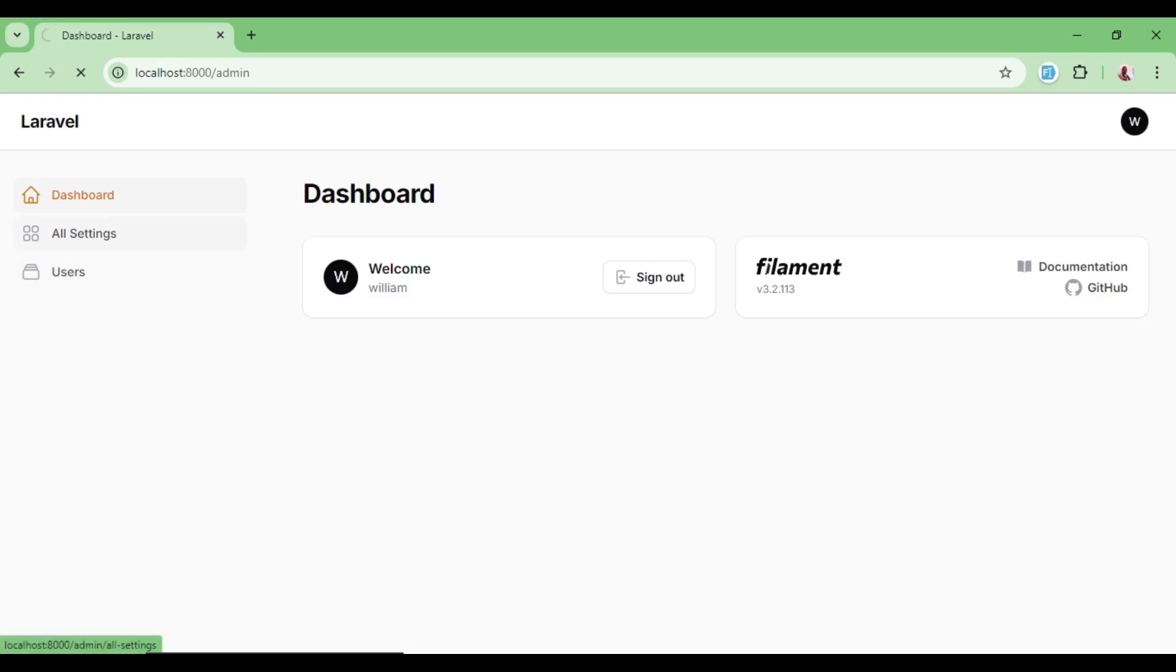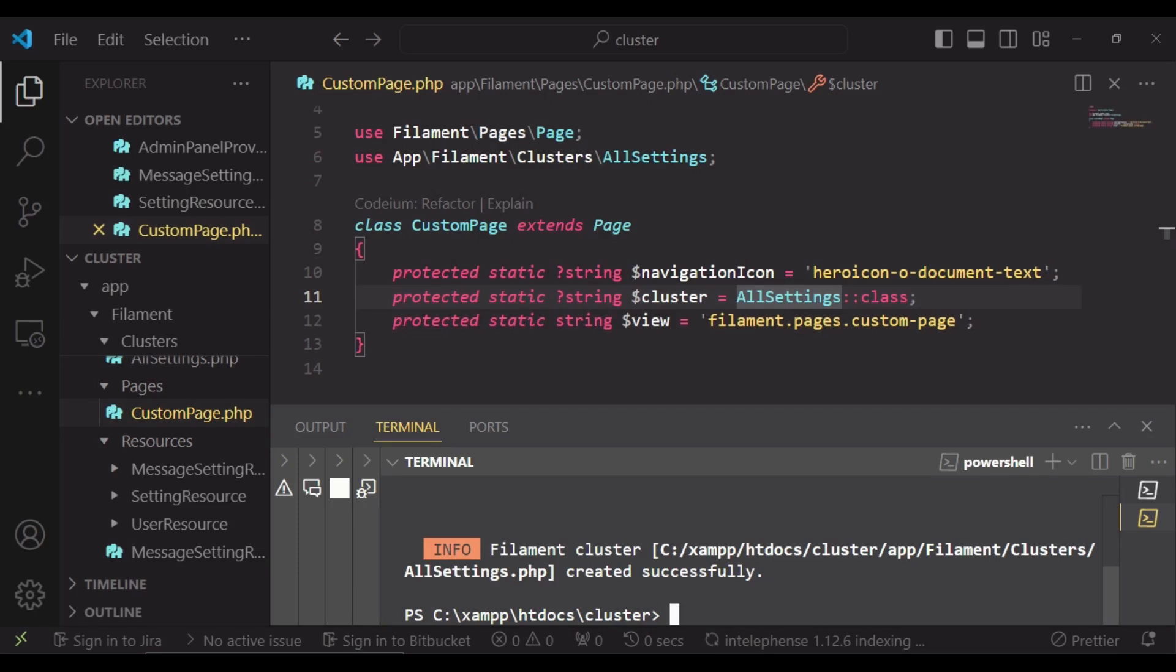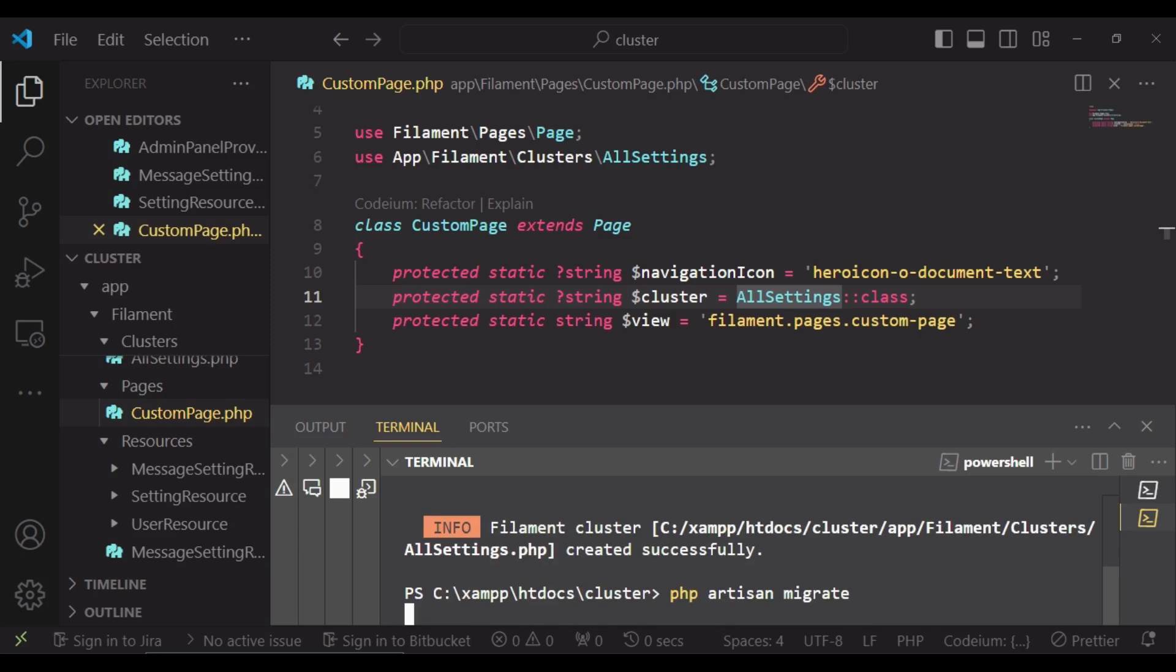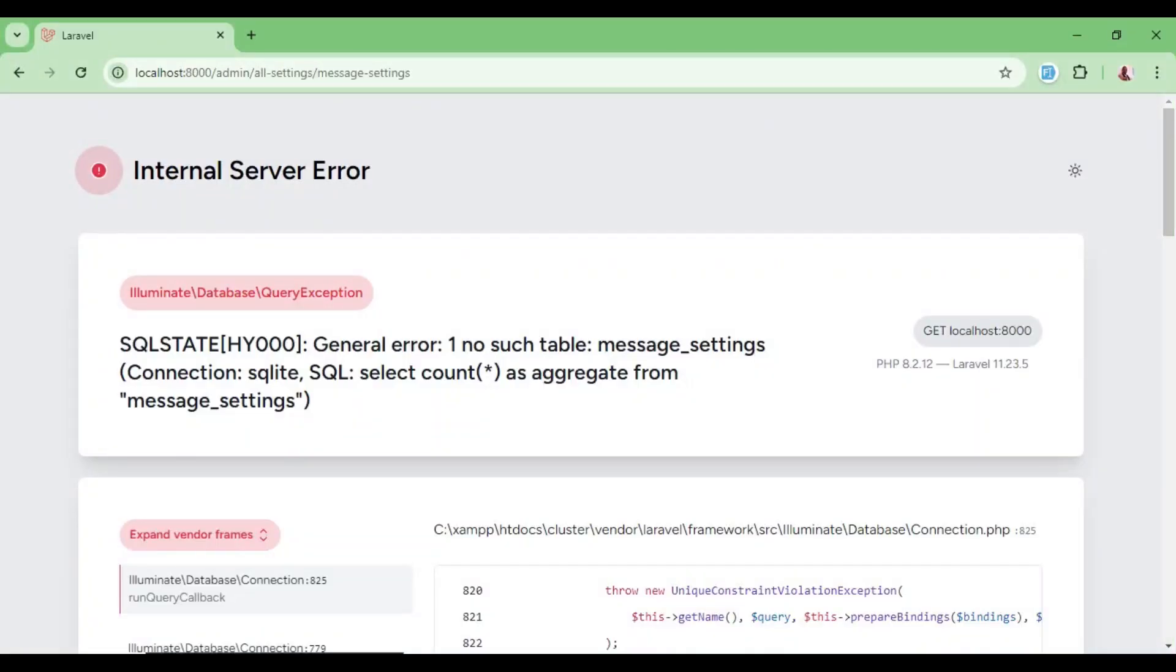So if I click on all settings we are getting that we do not have the table for those resources. So what I'm going to do is run migration, so php artisan migrate, because I had attempted to create some migrations though they are empty.